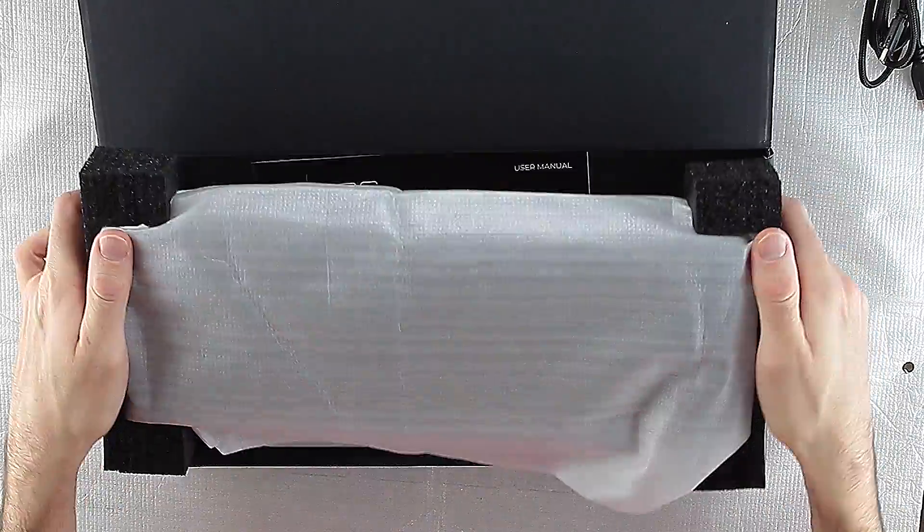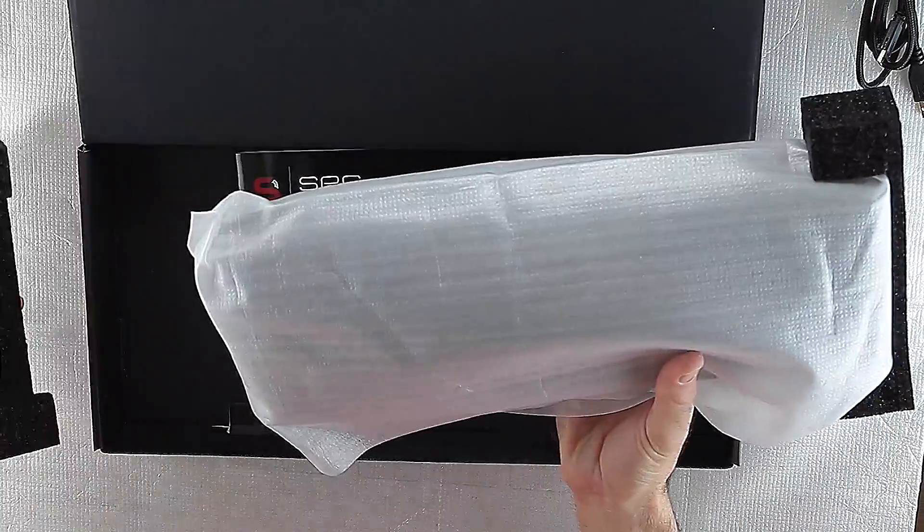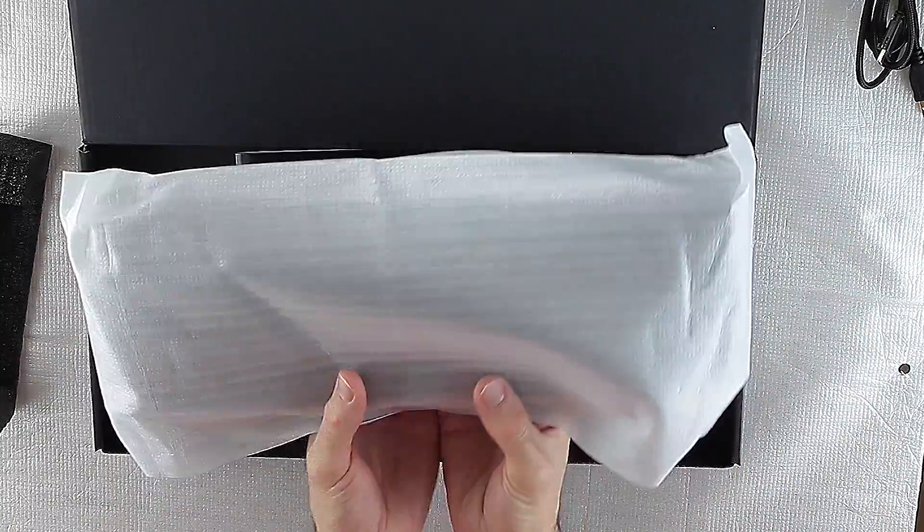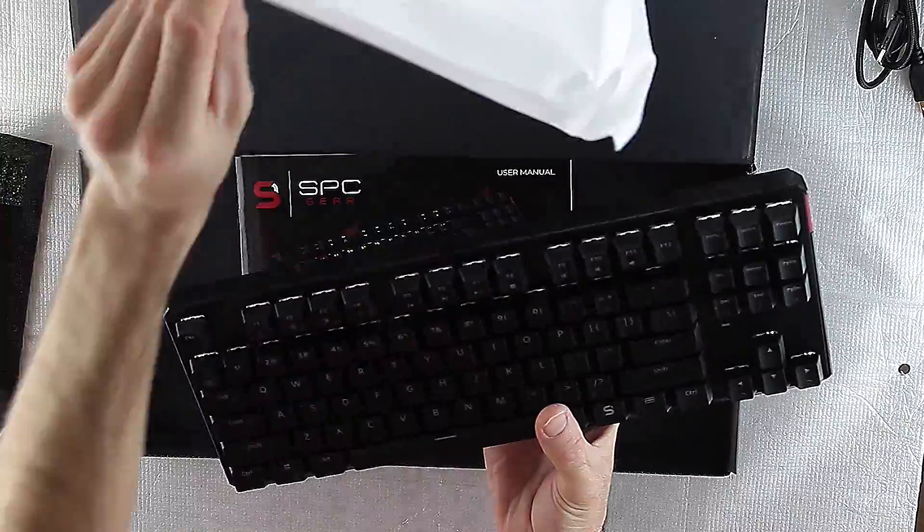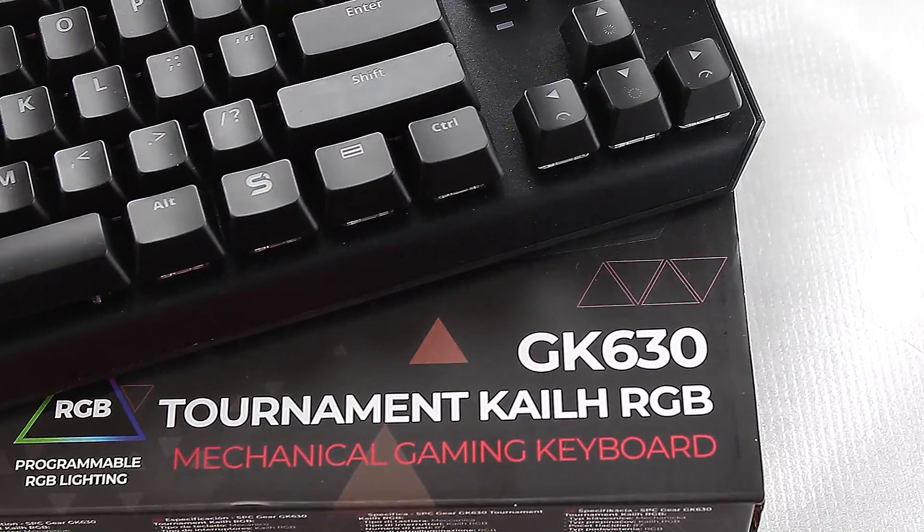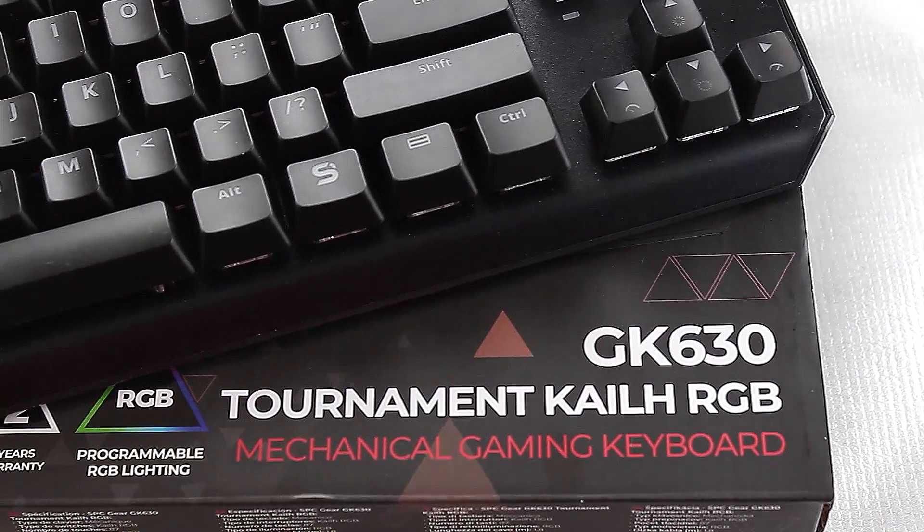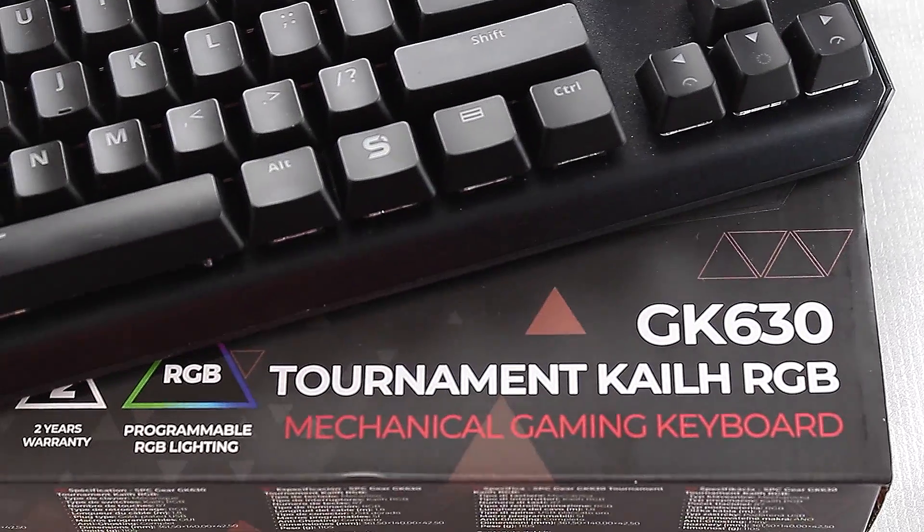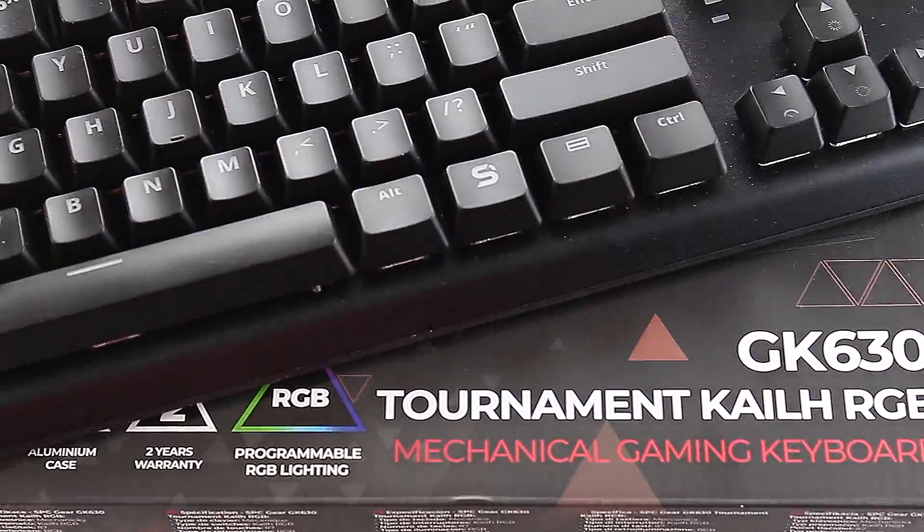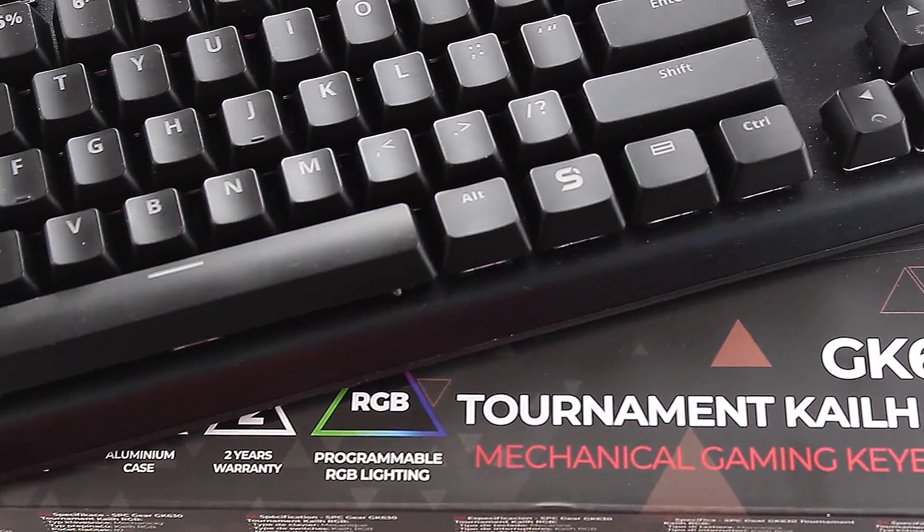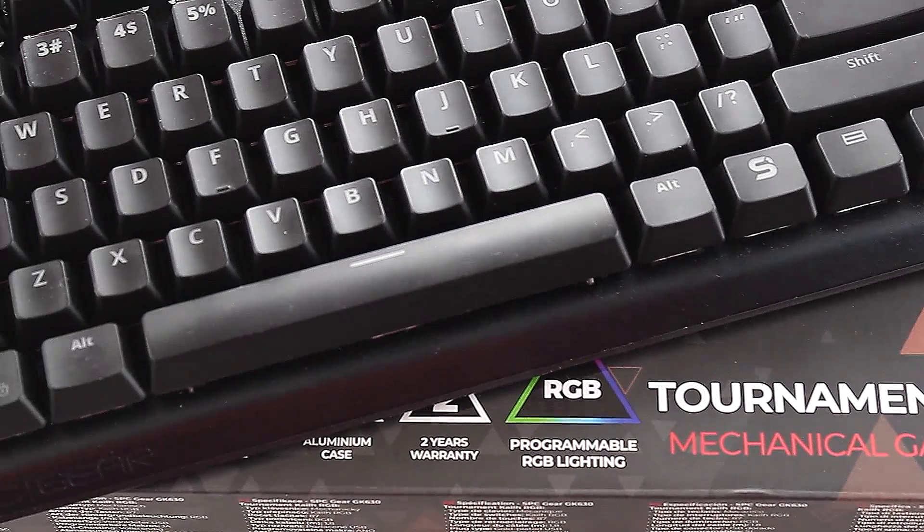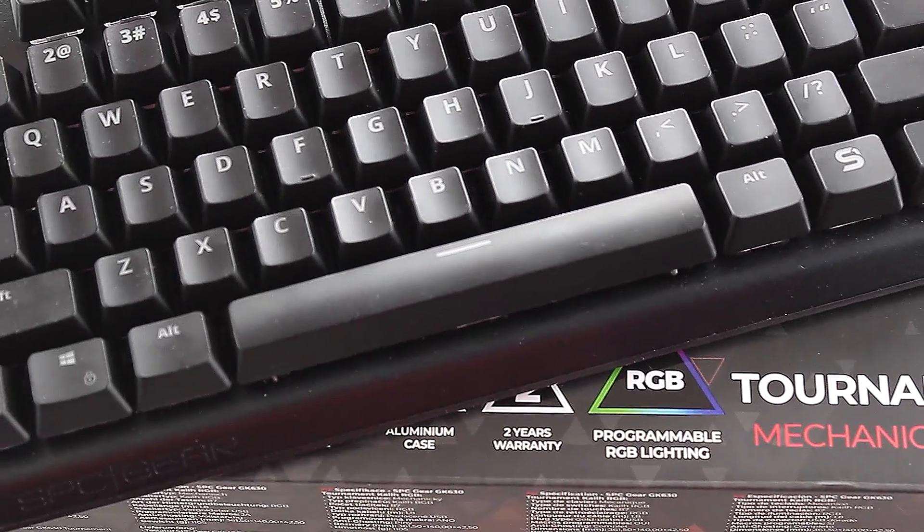SPC GEAR GK630K Tournament is a compact keyboard for gamers without a numeric block. Thanks to its small size and an attachable cable, it will be perfect both at home and at tournaments or LAN parties with friends.